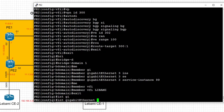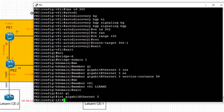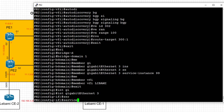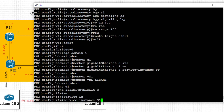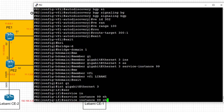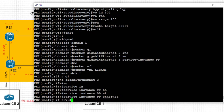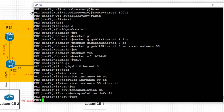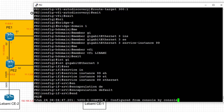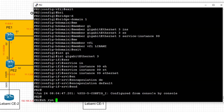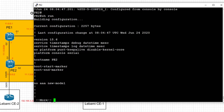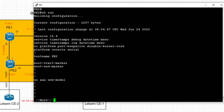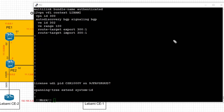Finally, we go under interface gig3 — the interface directly connected to the CE — and define service instance 99 with type ethernet. We set the encapsulation to 'default', meaning any VLAN tag received is accepted. This completes the interface-level configuration tying the attachment circuit into the bridge domain.